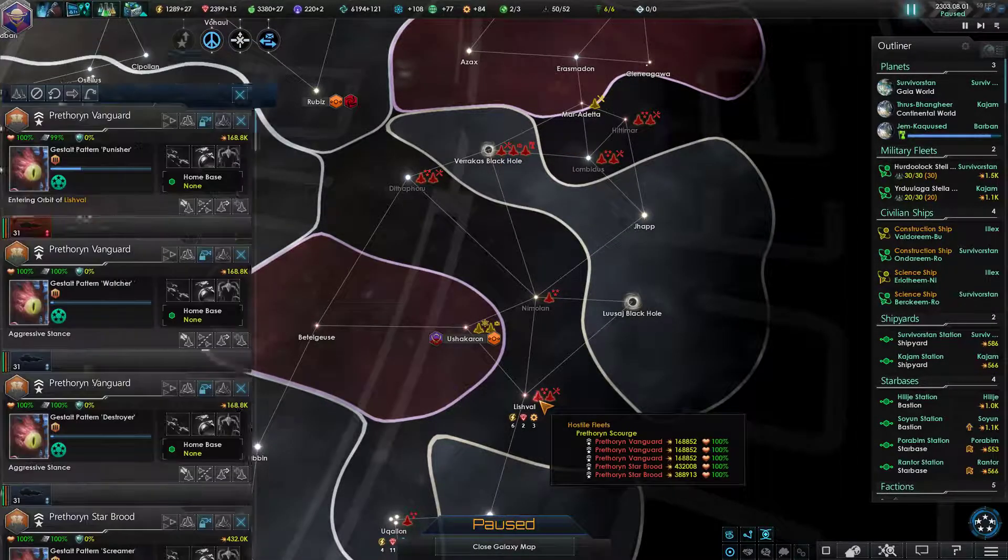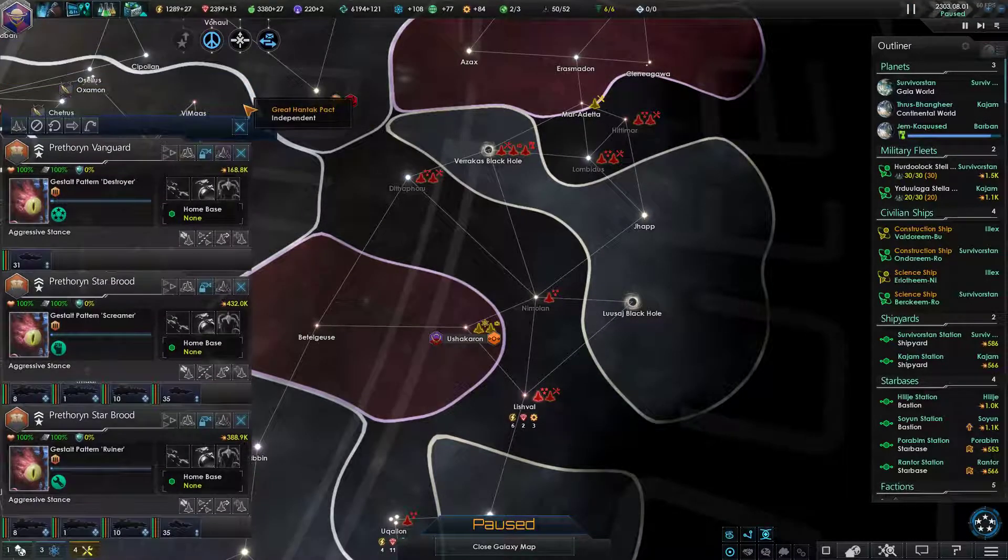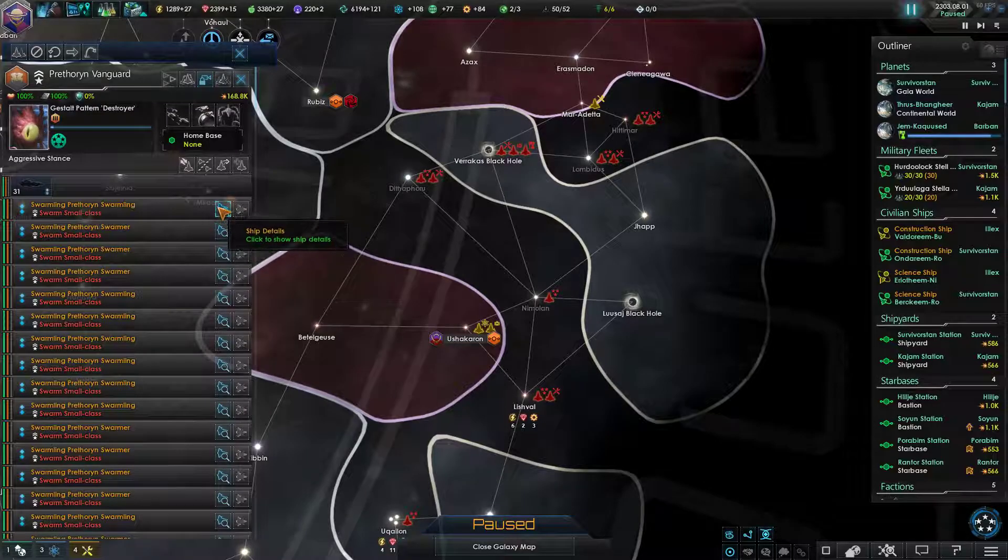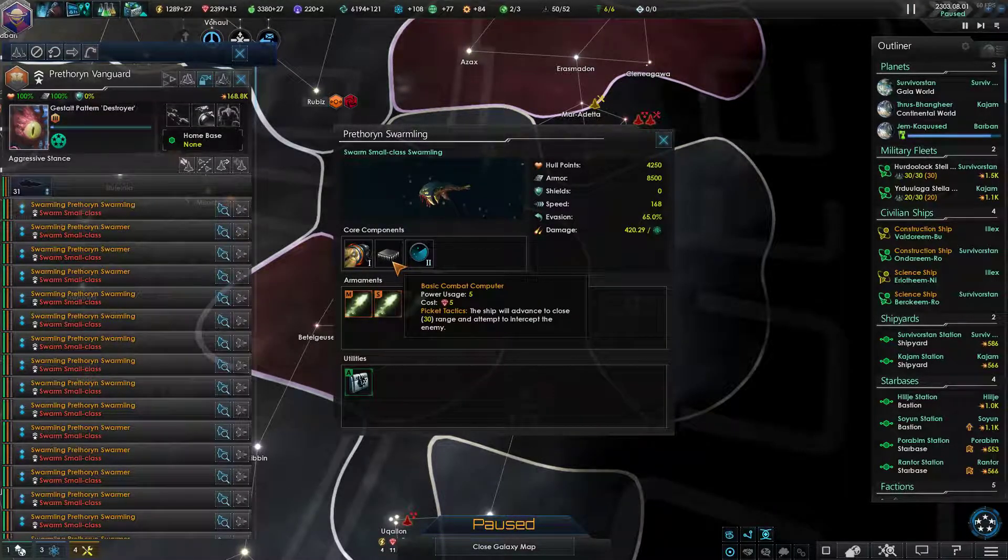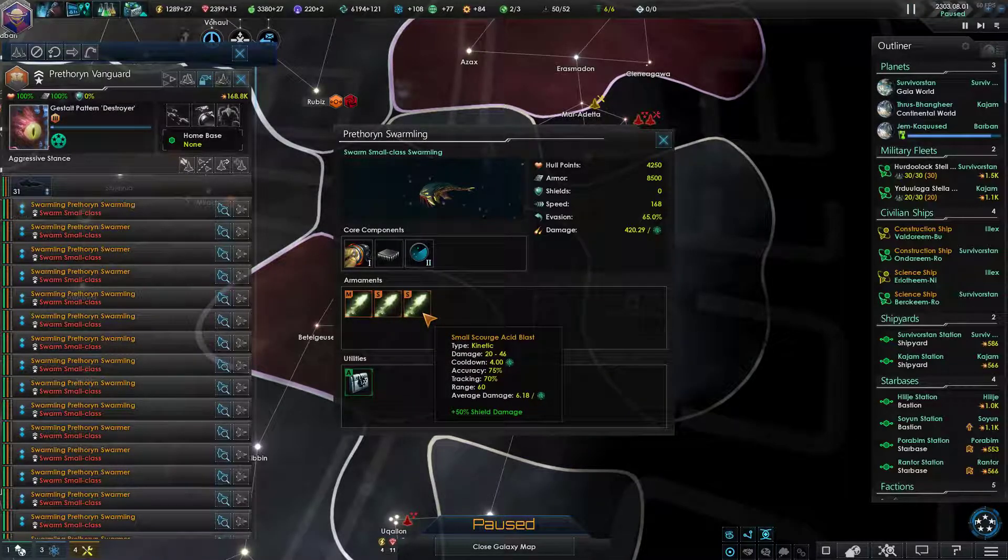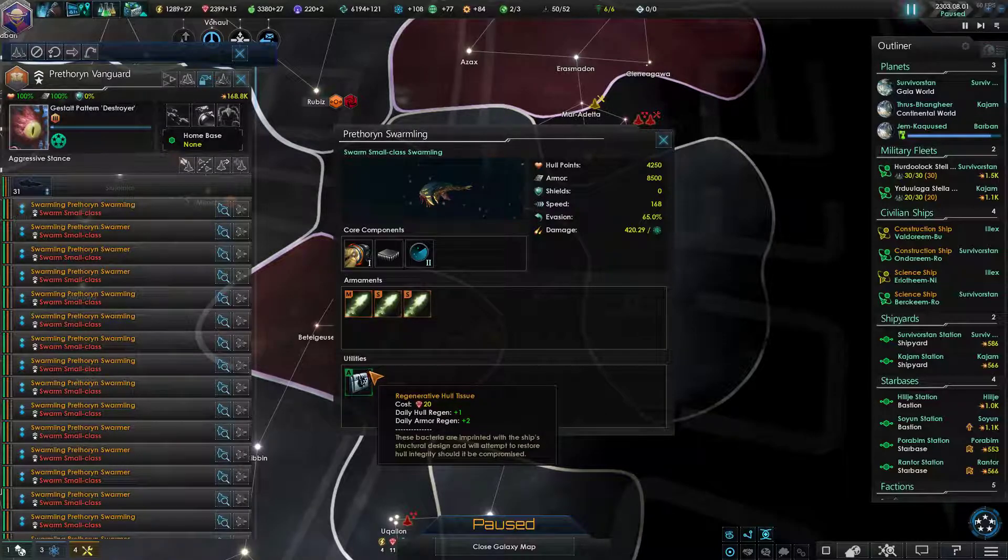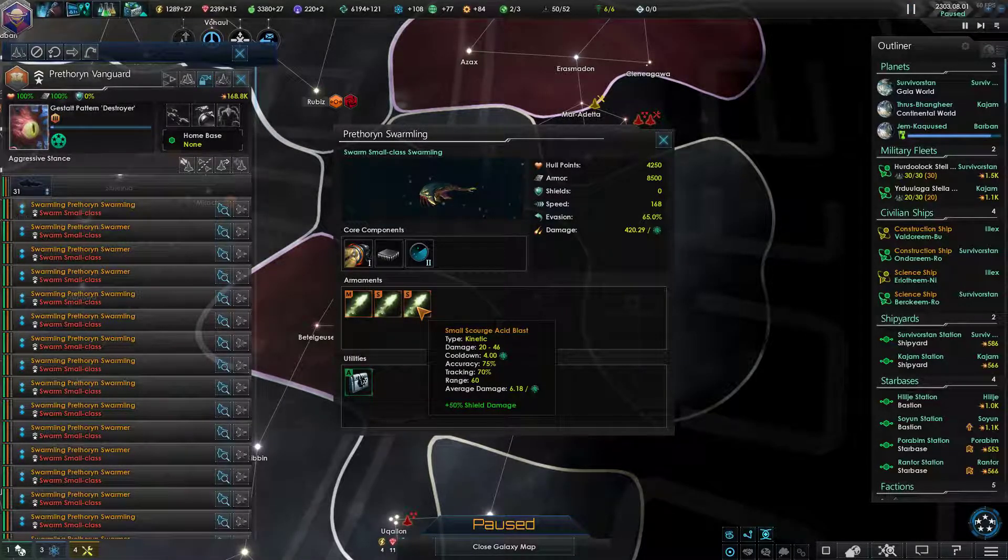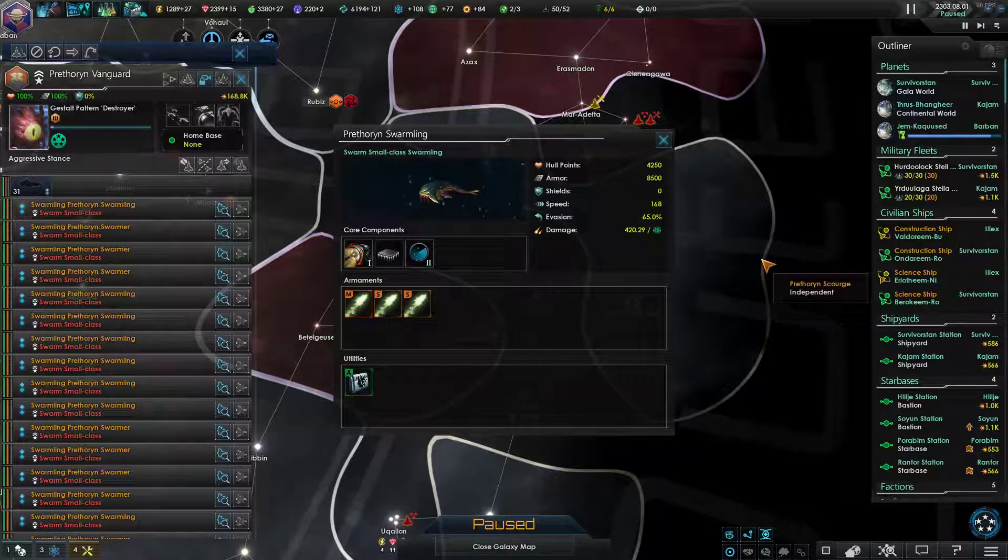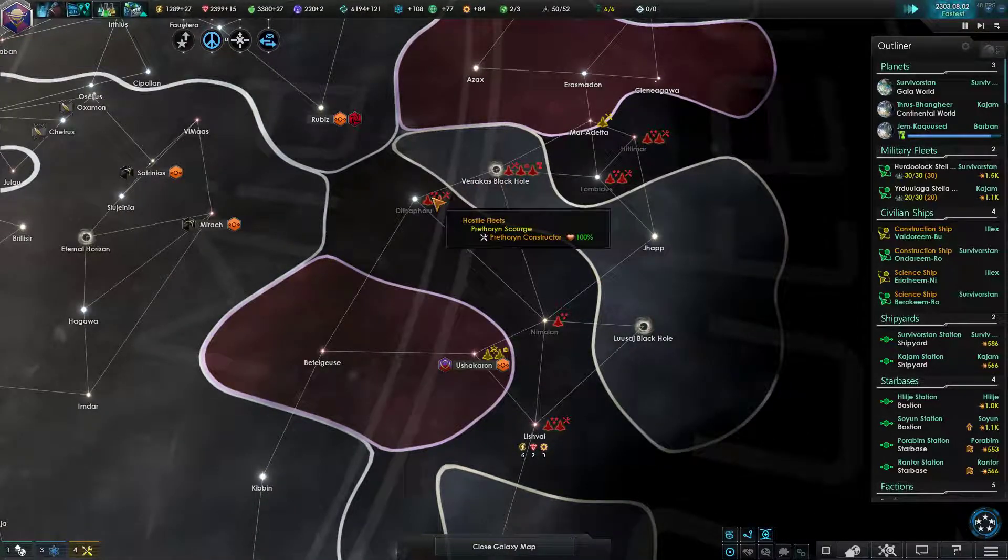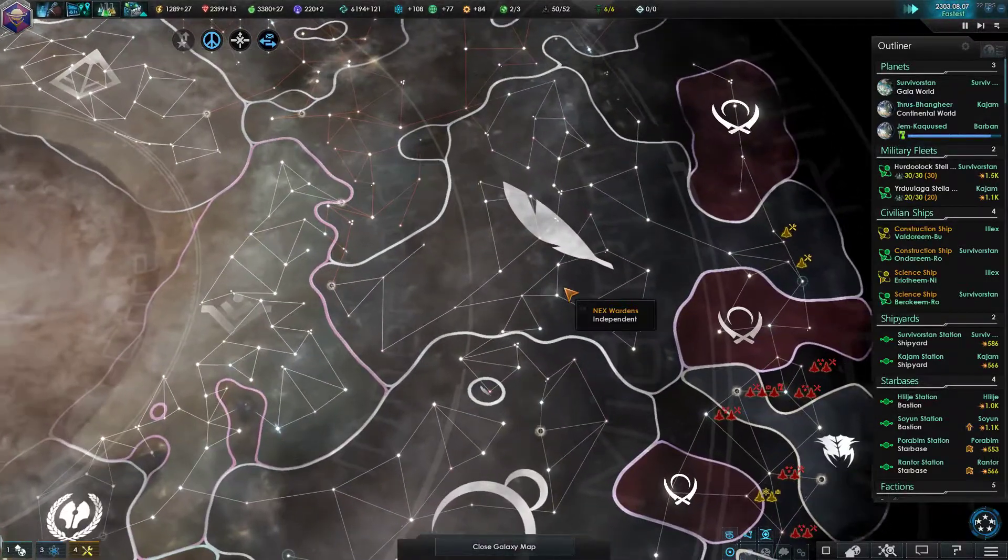Alright, let's just take a look at some of their ships, shall we? Let's just take a look at their Destroyer-class ships. So they got bio drives, basic combat computers, biosensors, and small Scourge acid blasts. So, okay. Armor is how we beat these things. Well, sort of. I don't think there is any beating this. I think it's just hiding in a corner and praying they don't eat you.